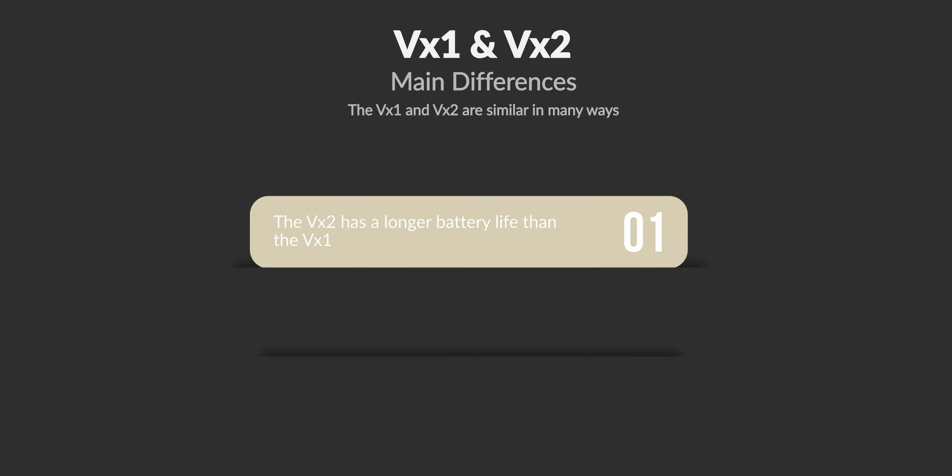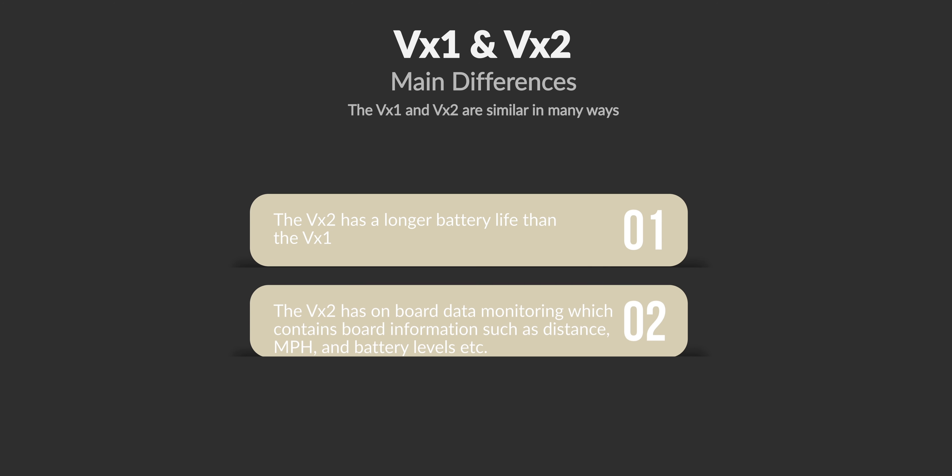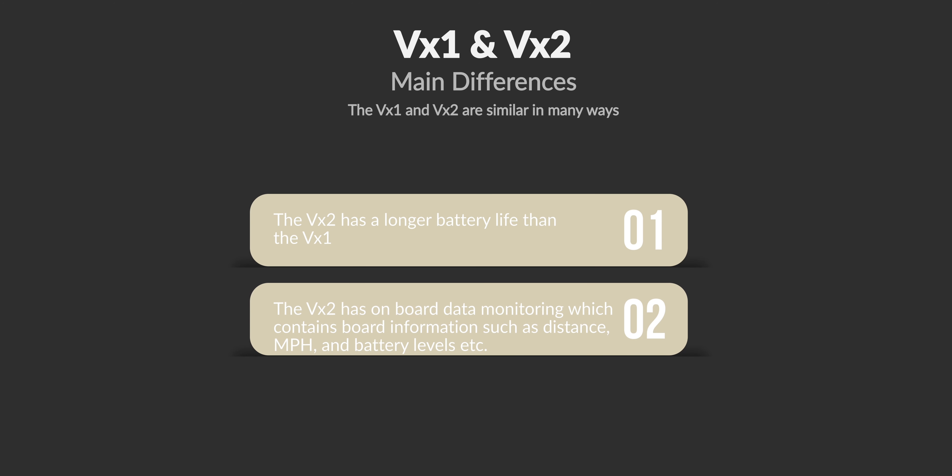To conclude, the VX1 and the VX2 are very similar in many ways. The main differences are that the VX2 has a longer battery life. The VX2 also has onboard data monitoring, which also contains information not provided by the VX1, such as distance, amp draw, and speed, and so on.